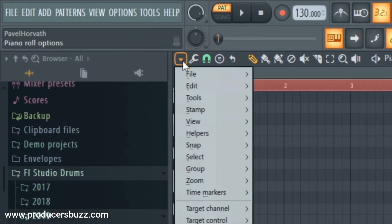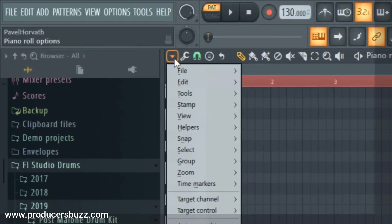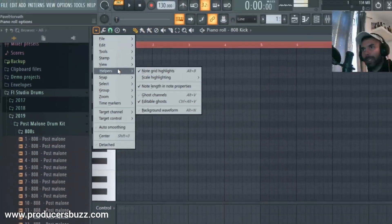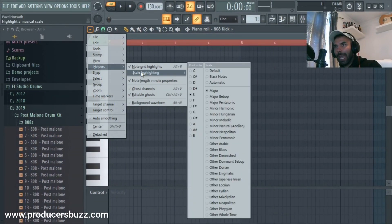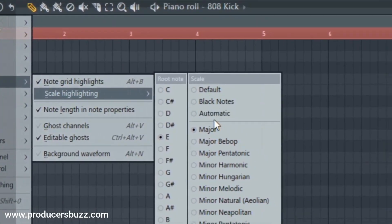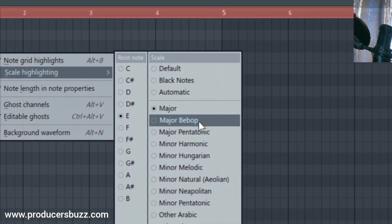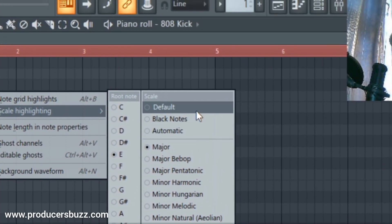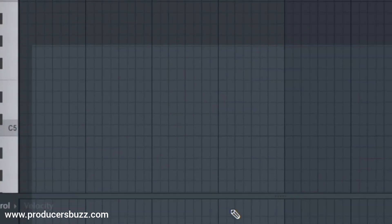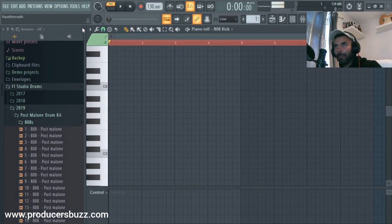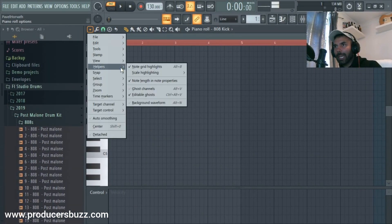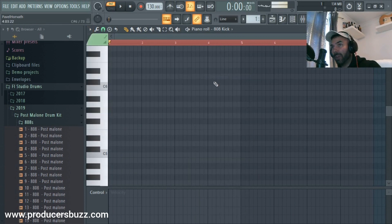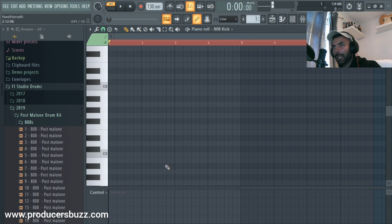Now you can do that really quick just by going up here into the dropdown, selecting Helpers on your piano scale, and Scale Highlighting, and then select the notes. Usually you'd have this set on default, right? So there's nothing selected. And if you go up here, select Helpers, Scale Highlighting, it would actually show you black notes first just like that.